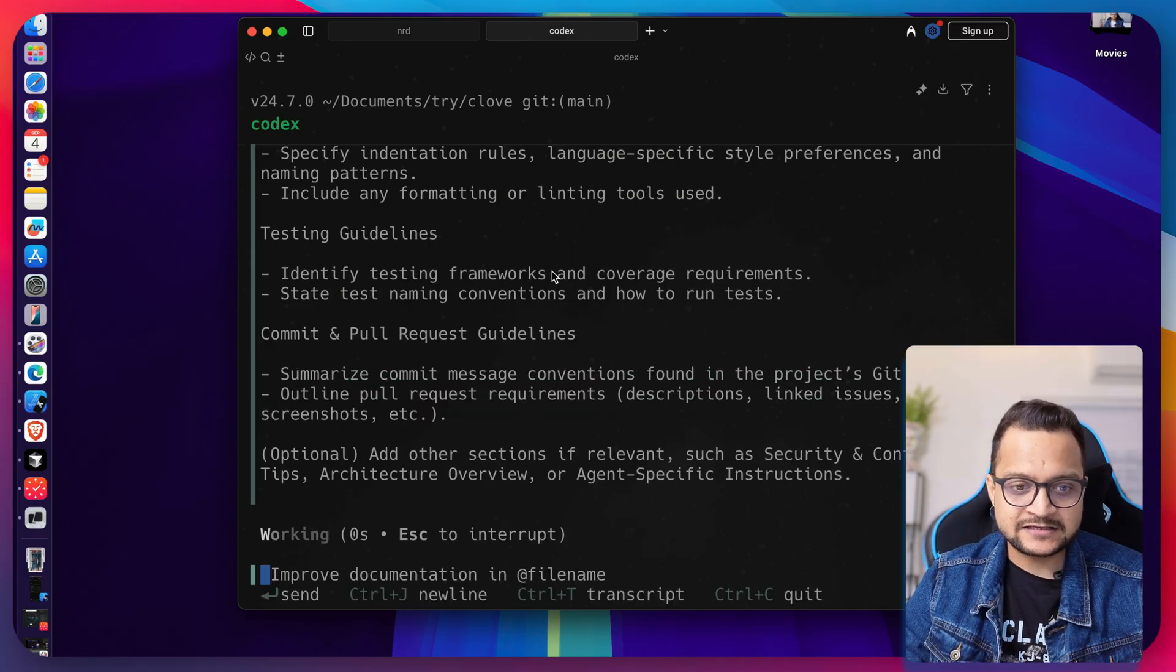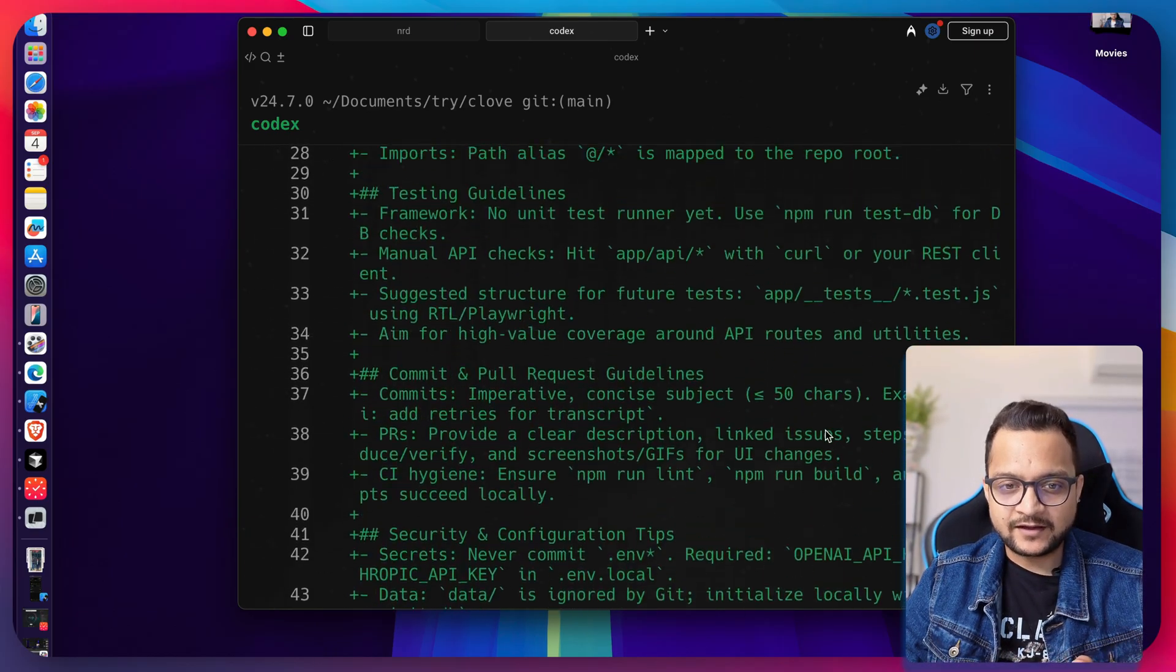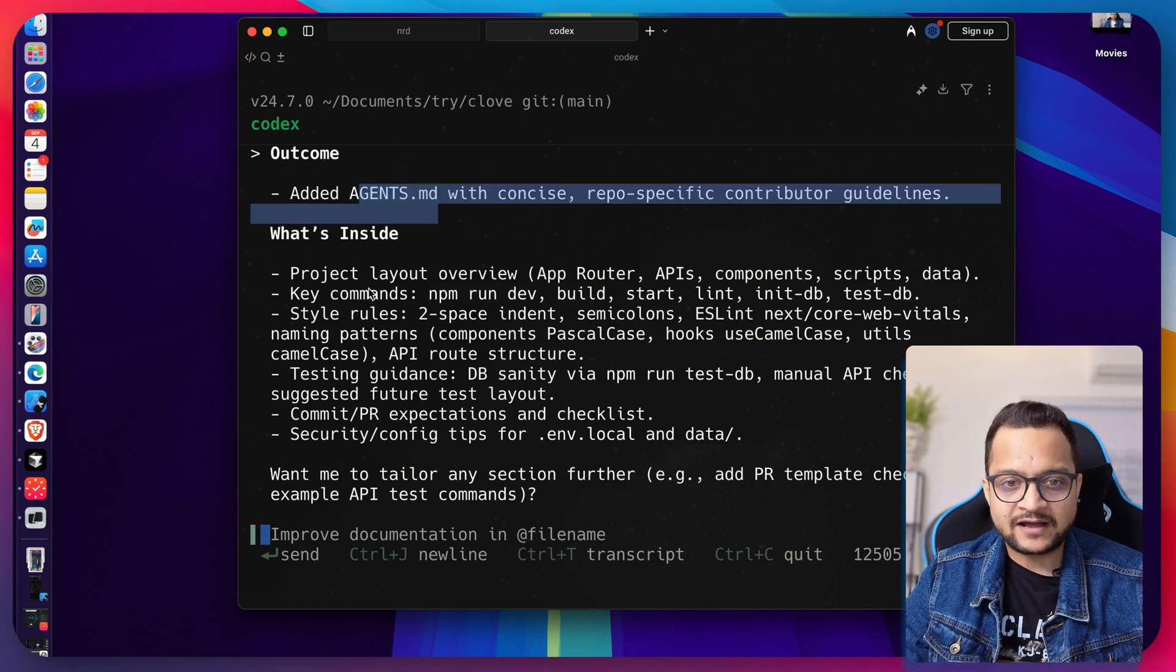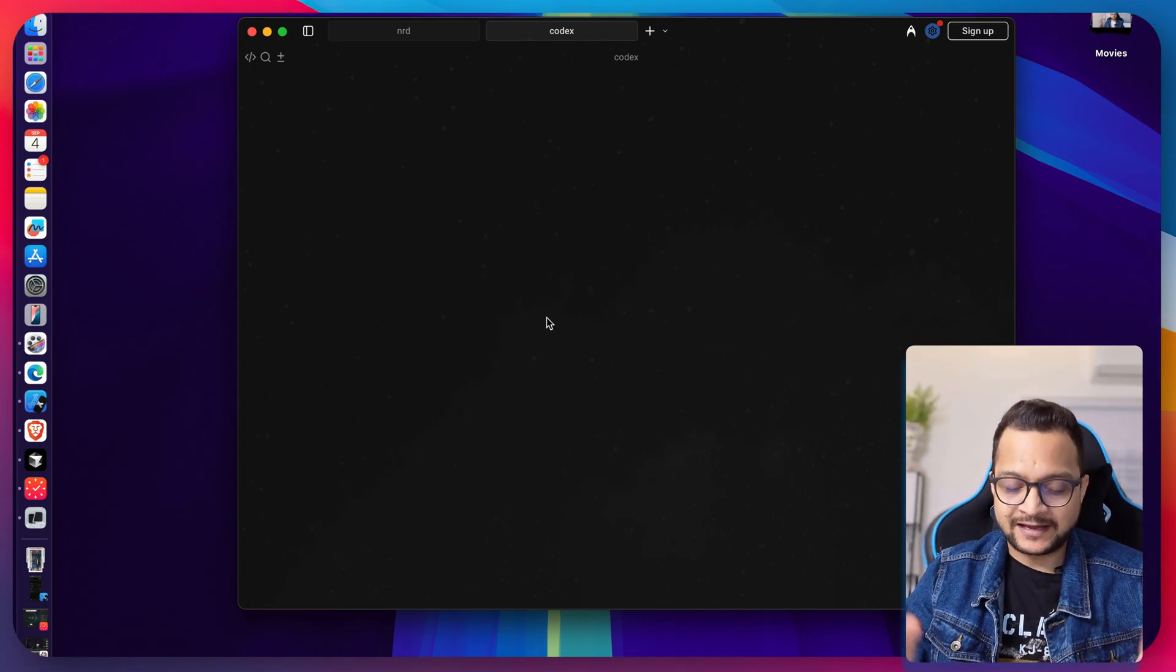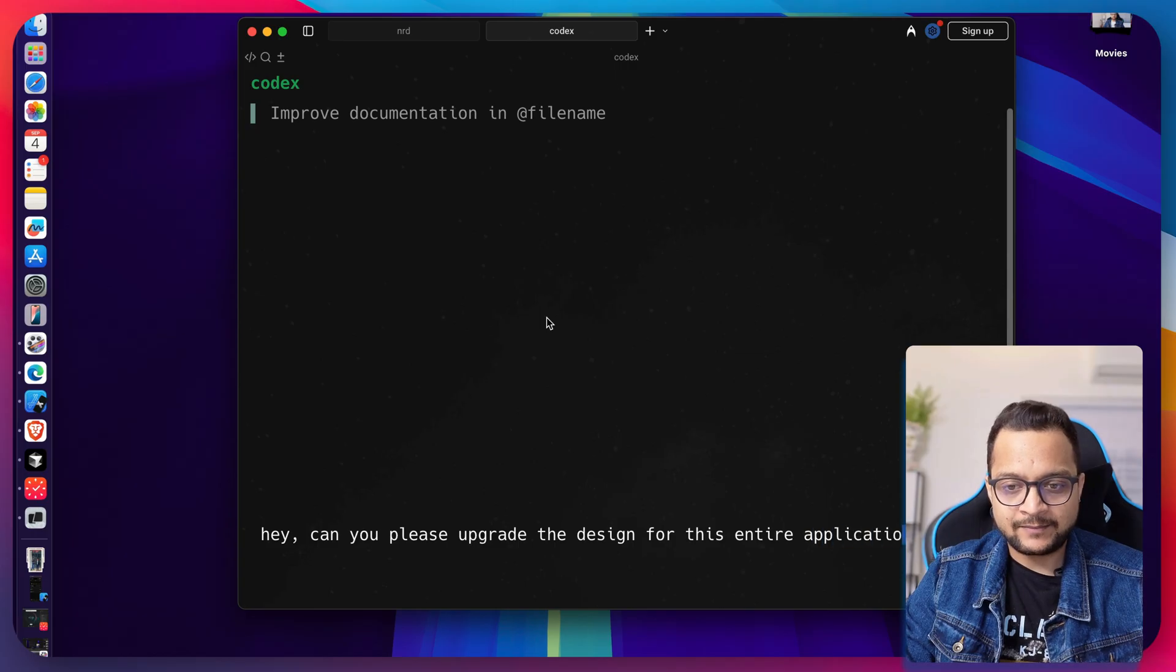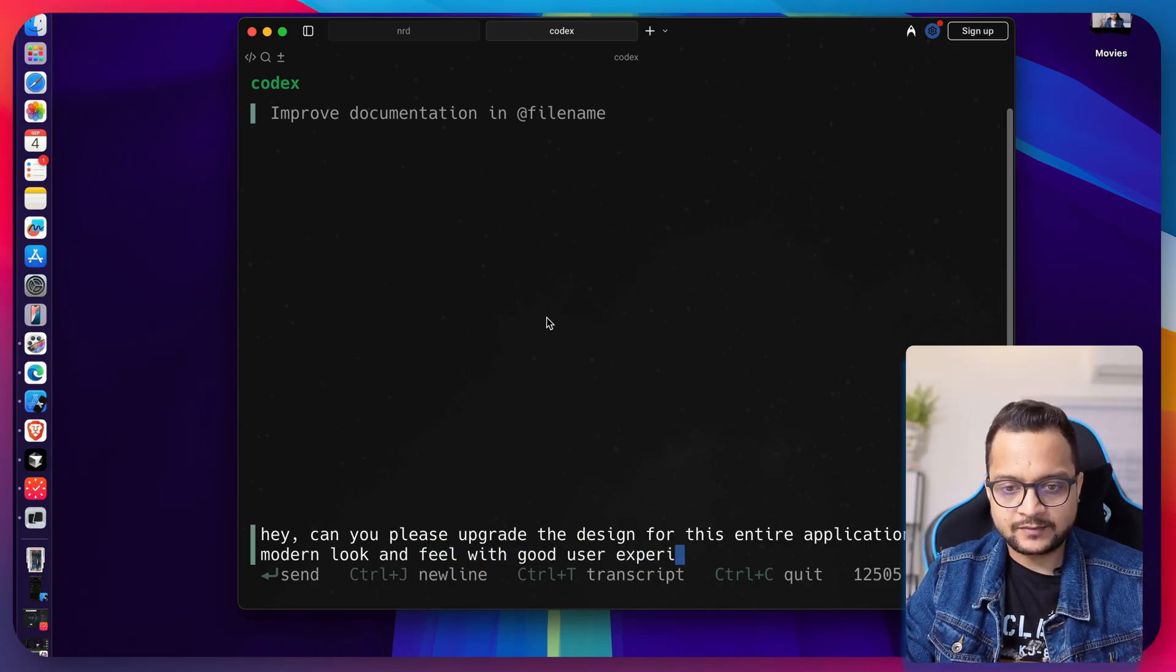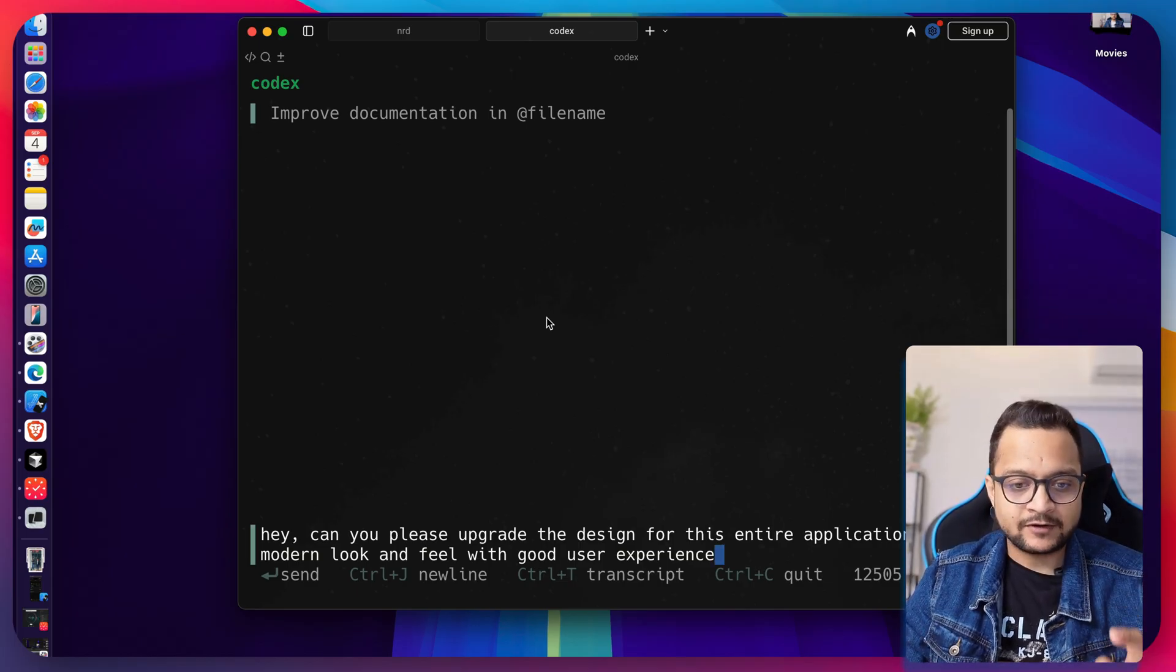So I just say init and it's going to initialize everything. You can actually see what it has generated by scanning everything in our project. Codex is coming up with this agents.md file with a lot of information about our project. Then what I can do is get started. I can simply say, hey, can you please upgrade the design for this entire application with a modern look and feel with good user experience?